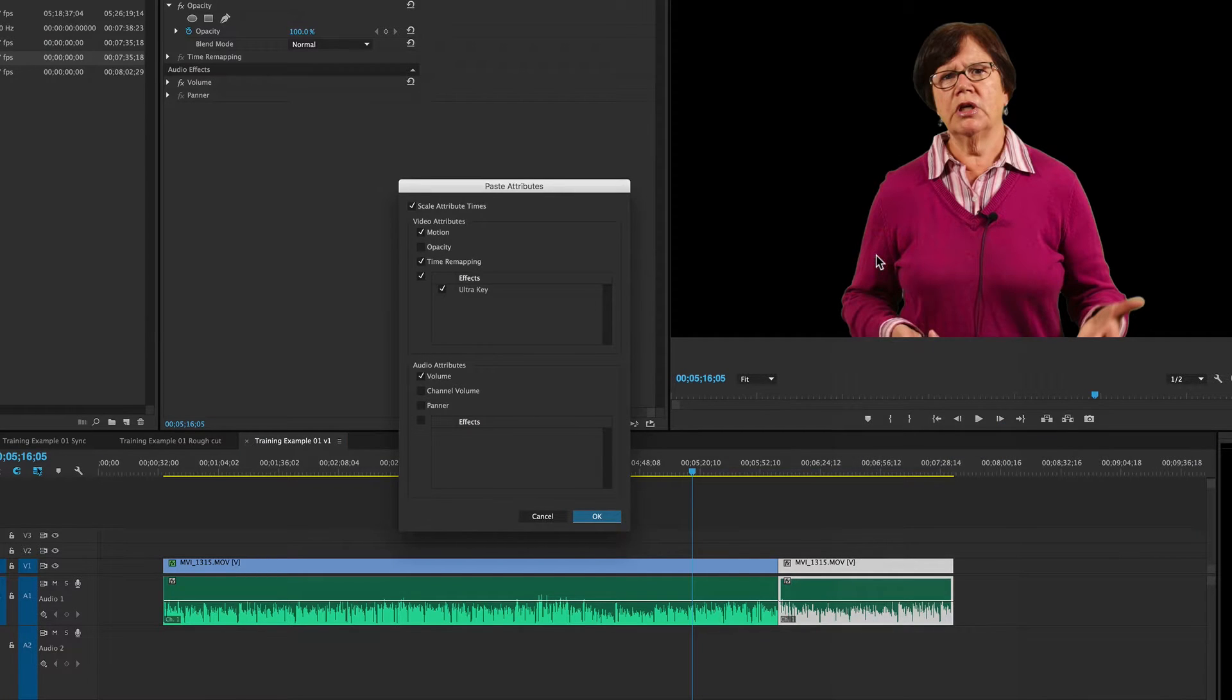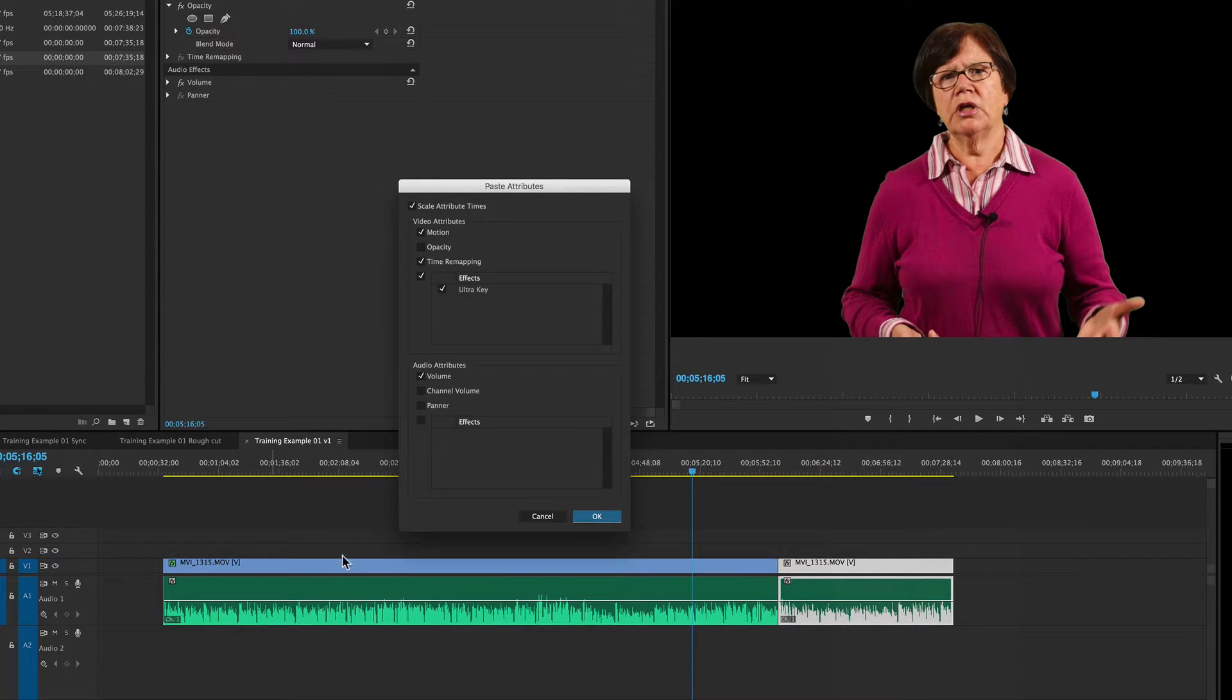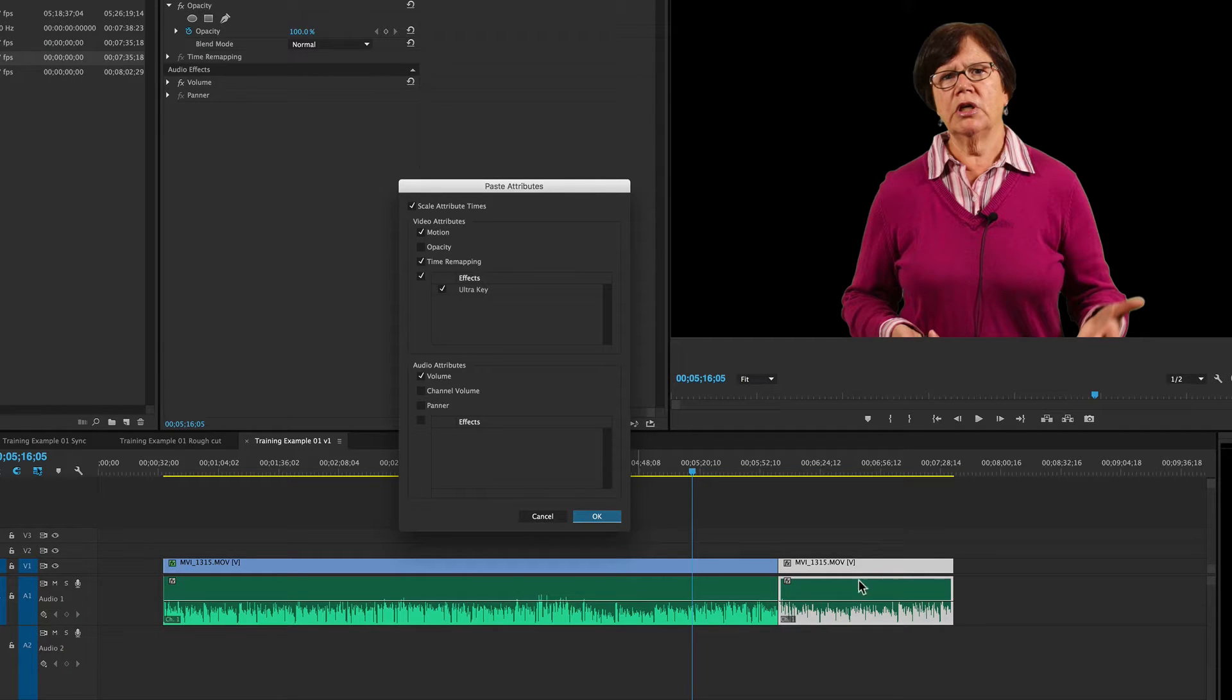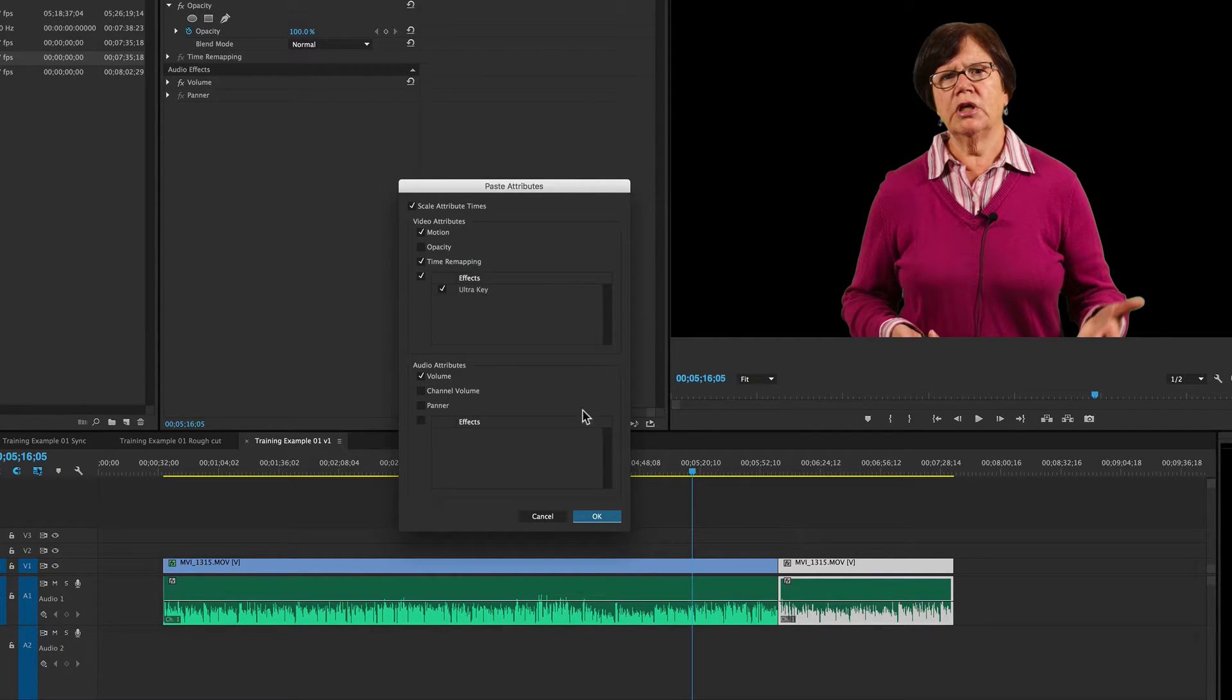And what paste attributes does is it takes whatever adjustments have been made to the clip that was copied, and it will add them to the new clip that has just been selected.